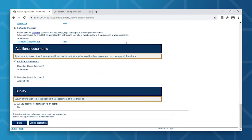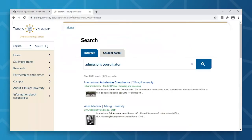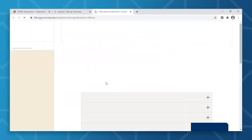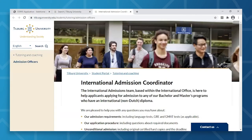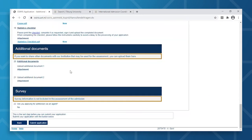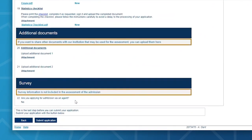Once submitted, changes are no longer possible. In case you need to change a key part of your application, you will then need to contact your International Admissions Coordinator. You can find their details by simply searching International Admissions Coordinator on our website. Once you've checked everything, you're then ready to submit your application.